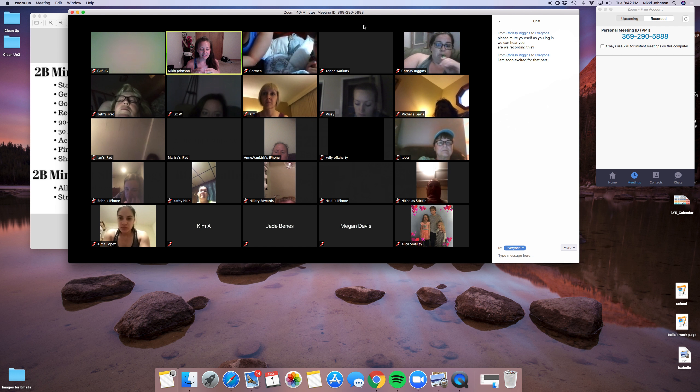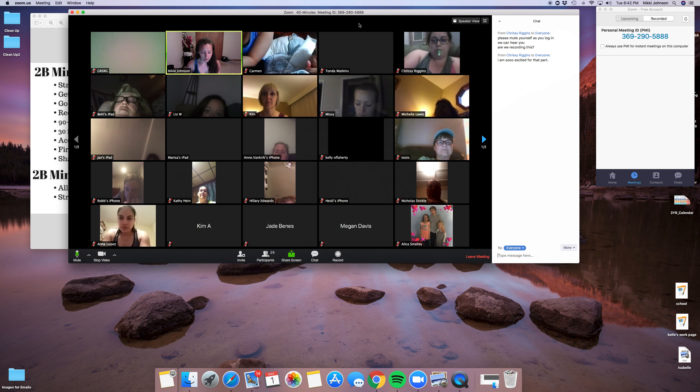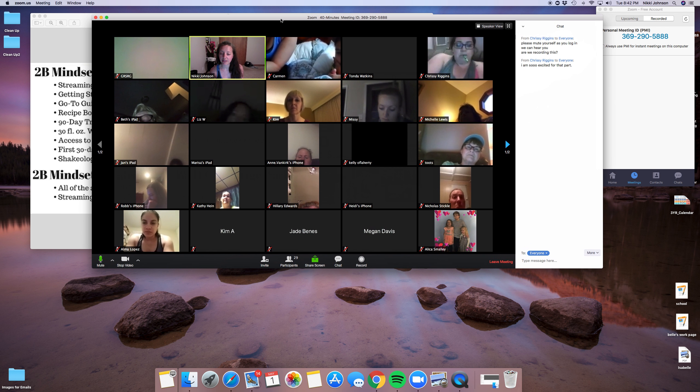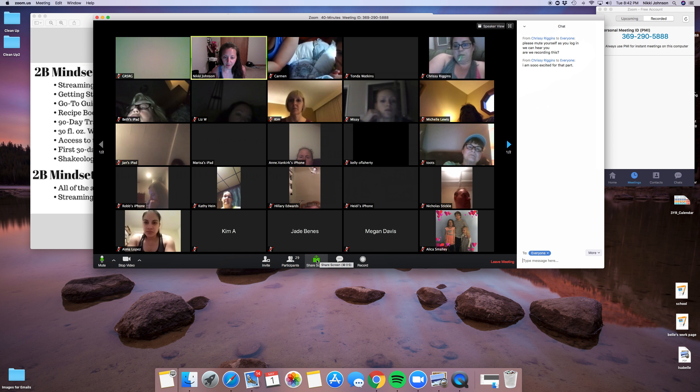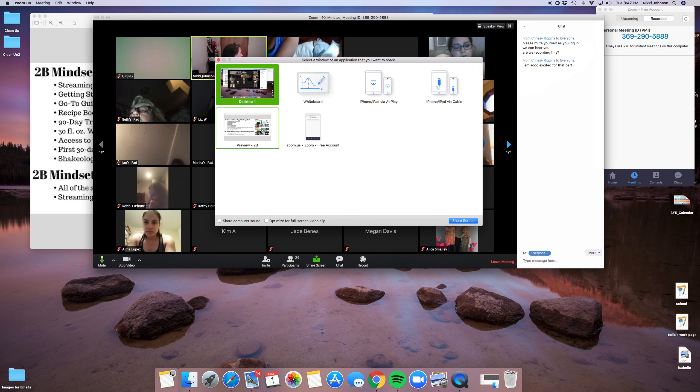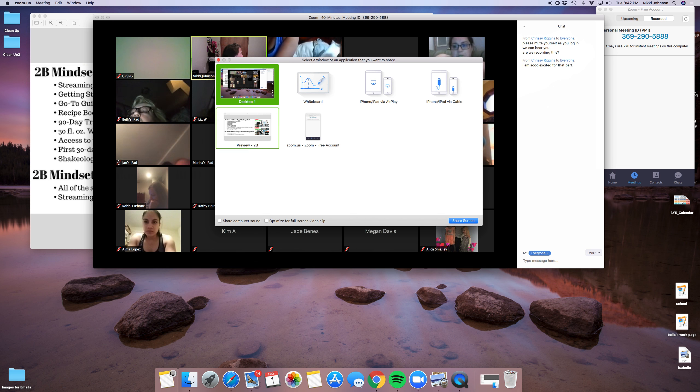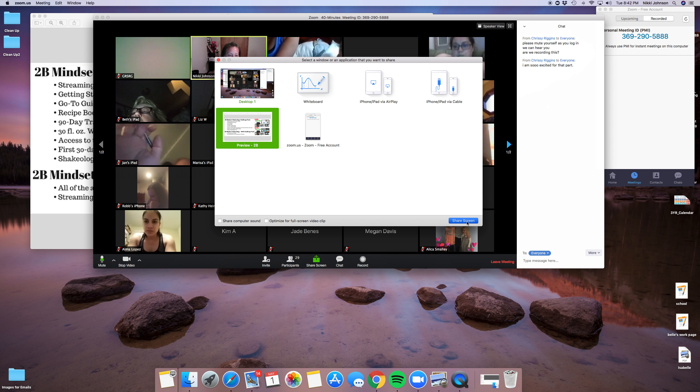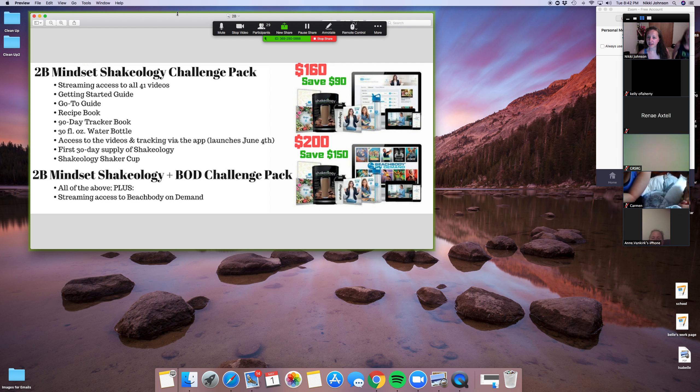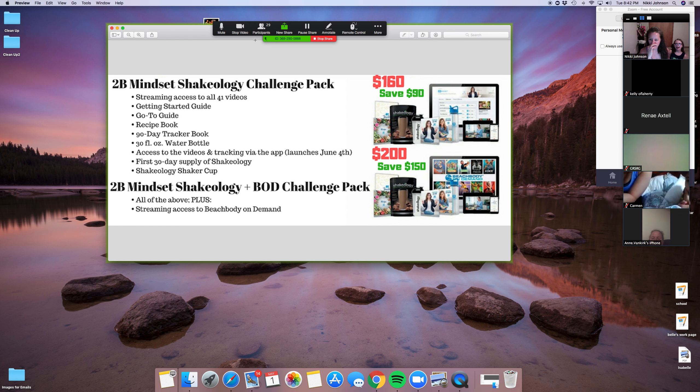You'll also get a water bottle because one of Alana's sayings is water first, veggies most. So if you like vegetables, yay. If you don't, you'll learn how to like them here. She's also going to teach you how to cook. And then you'll also get access to the app. The app will be launching on June 4th.